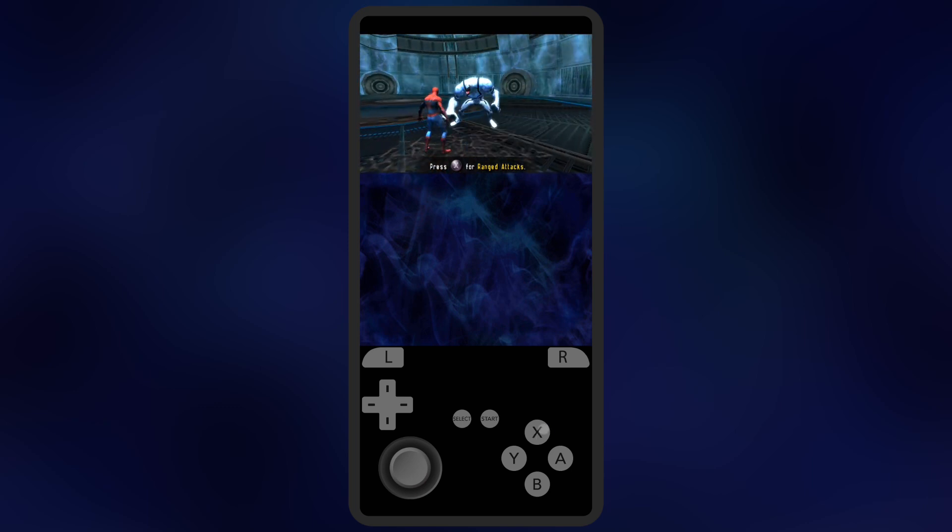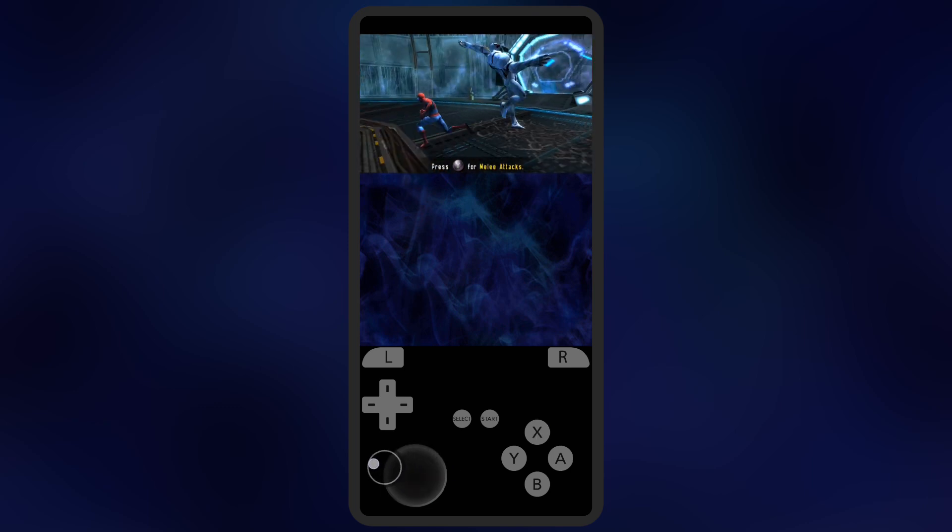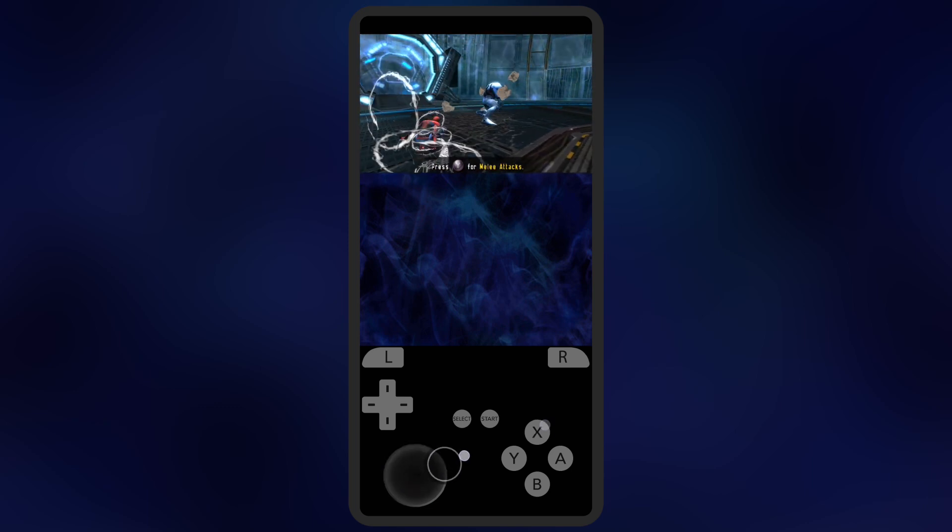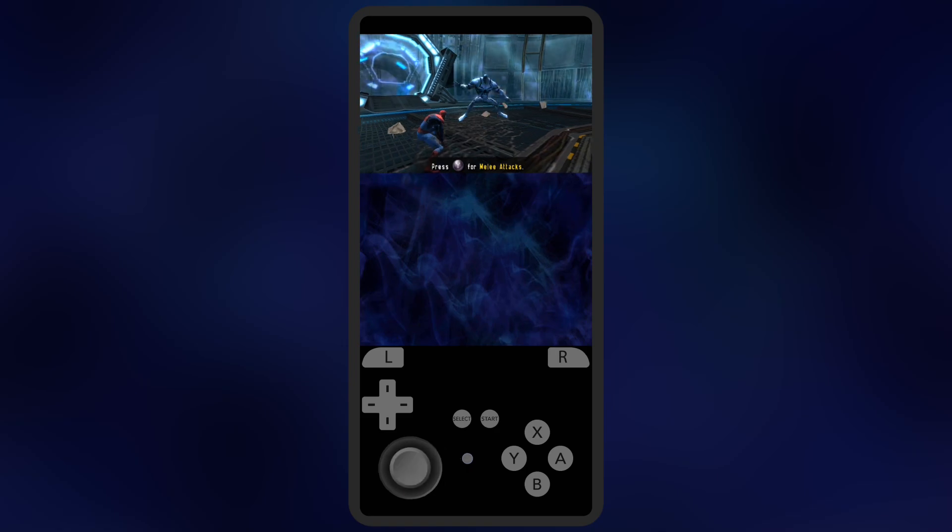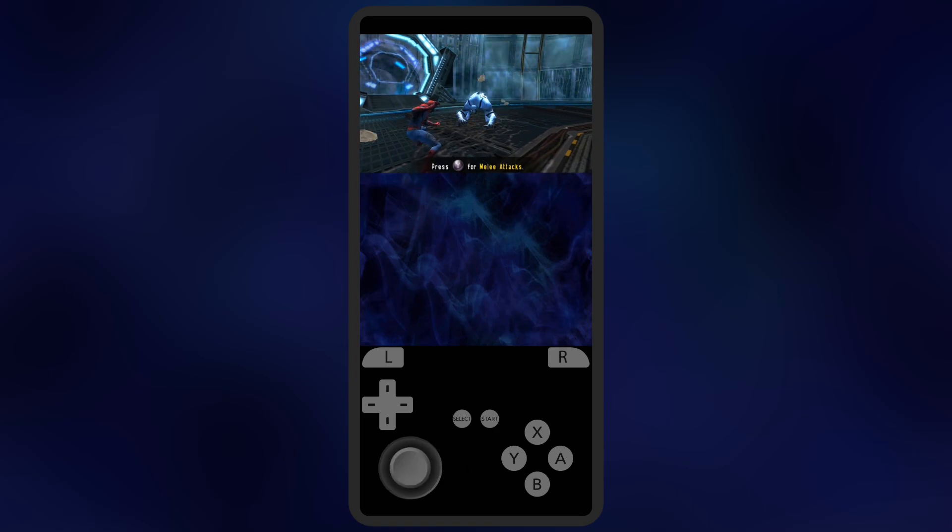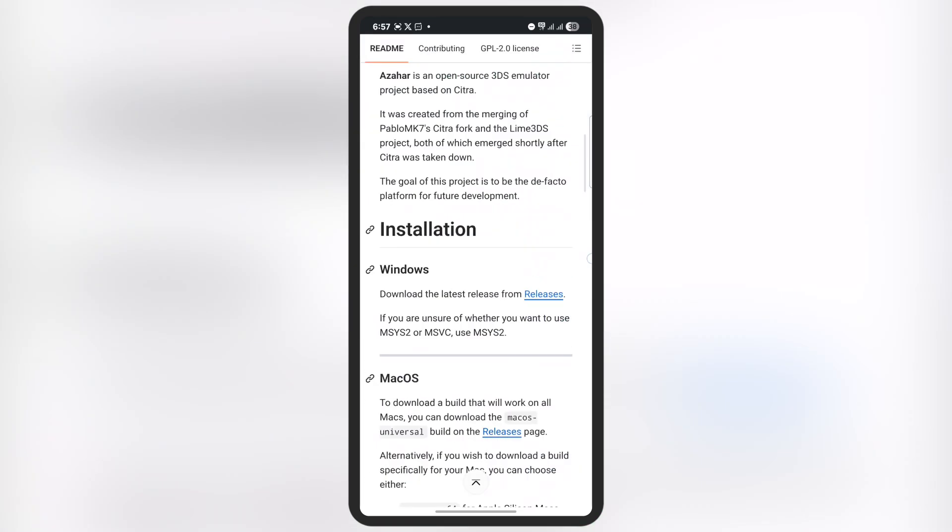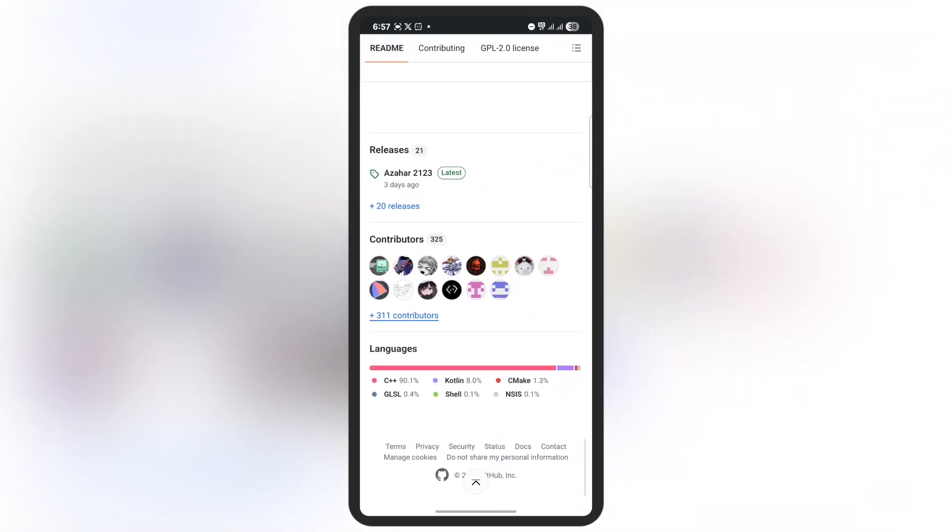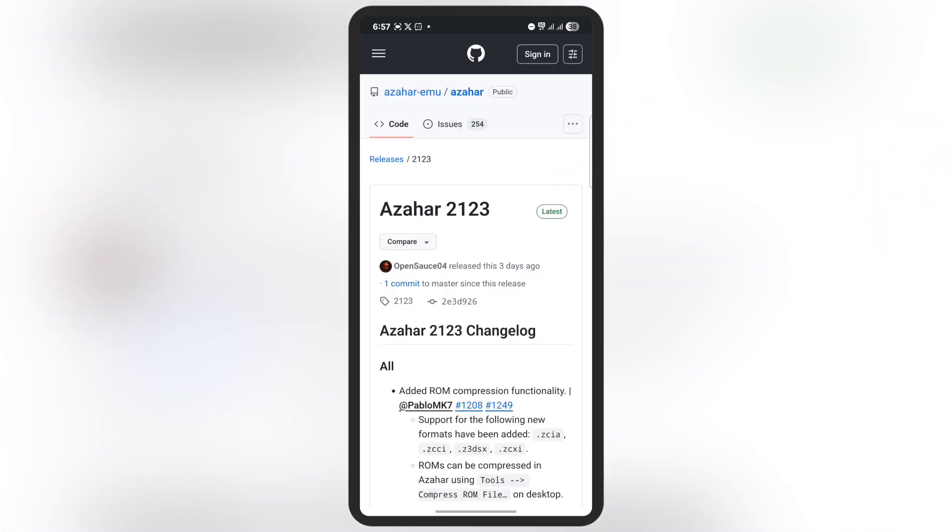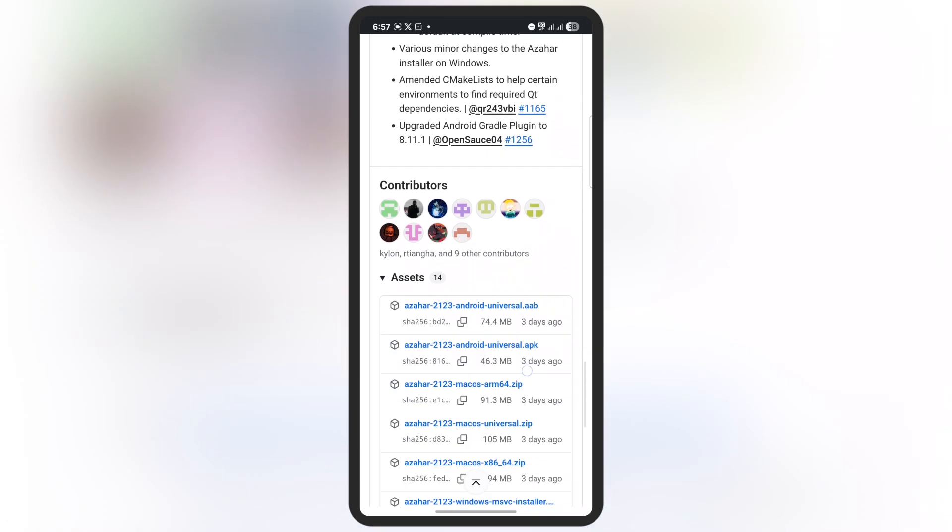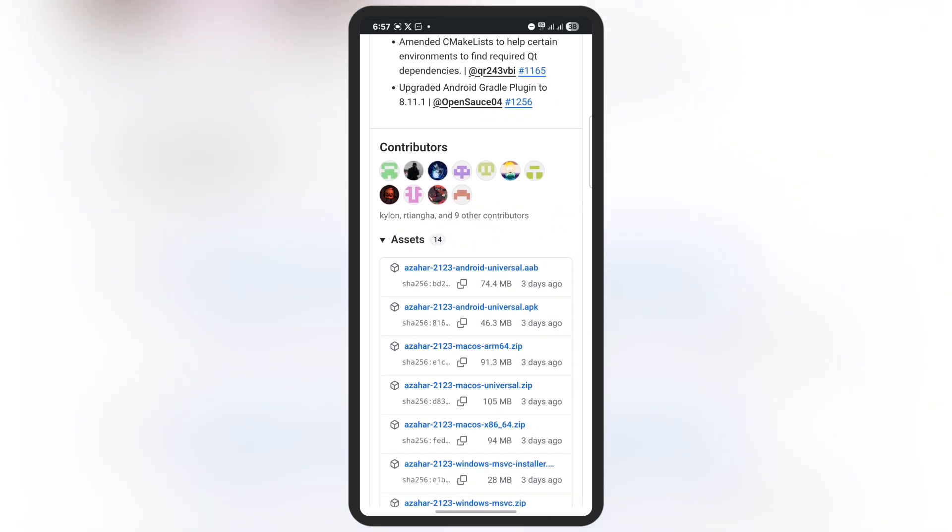First, visit the Azahore emulator GitHub website - I'll leave the link in the description. Scroll all the way down and tap on the latest option. On the next page, scroll down again and you'll see many Azahore emulator links. Simply tap on the second link and download the emulator to your device.